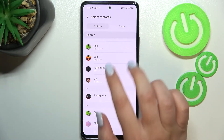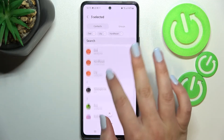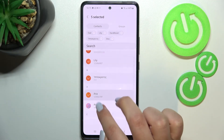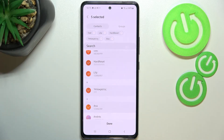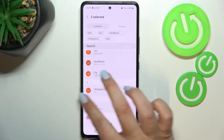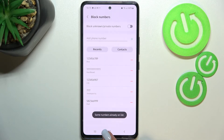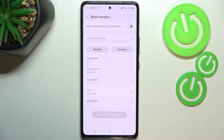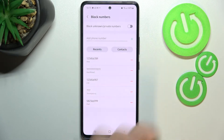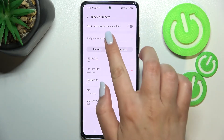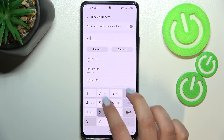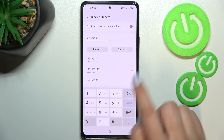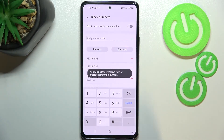This time it's a little different from the first way, because here you can mark a lot of contacts and block them all at the same time, so you don't have to do it one by one. You can also block numbers from recents, or you can add a phone number manually — just enter it and tap on the plus icon.